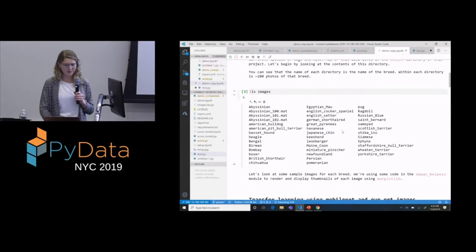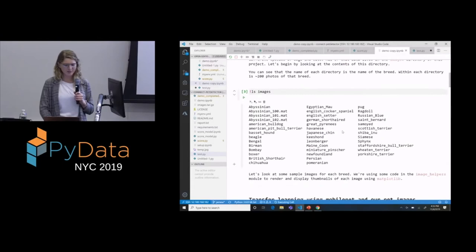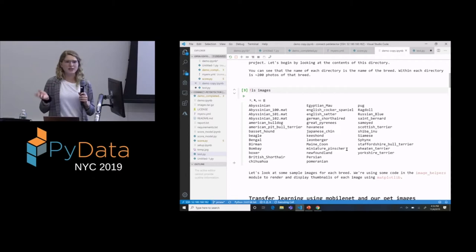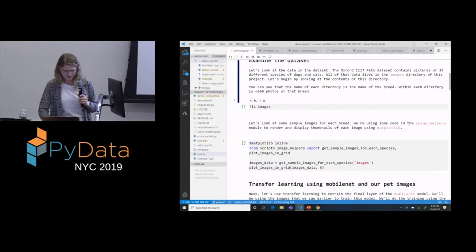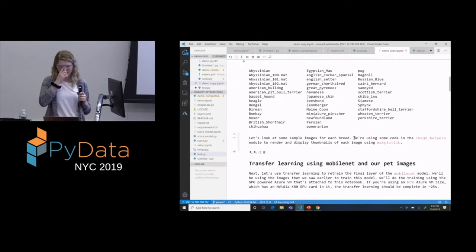We can start off by just exploring this data set with a simple ls command to see what our folder structure looks like. We can see the 37 different species names and inside those are each of the sets of images. We have our 37 folders of images, and now we can actually get into the training step.